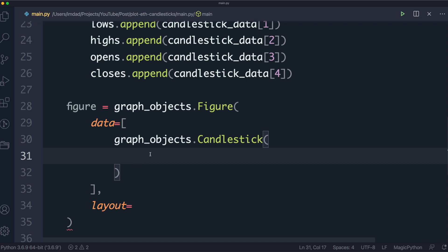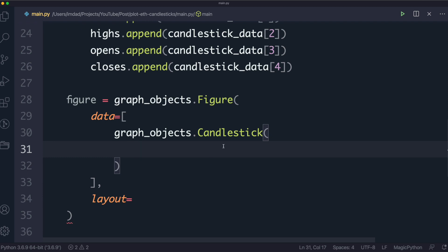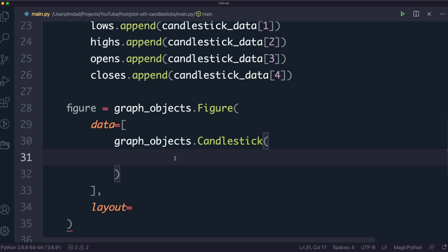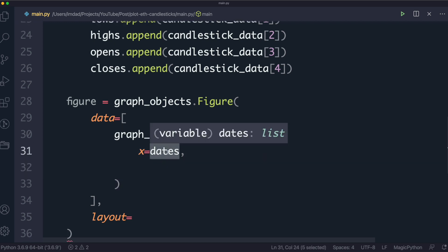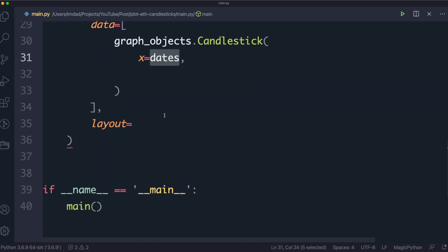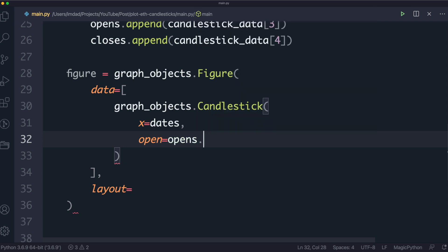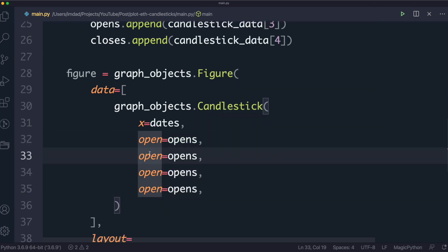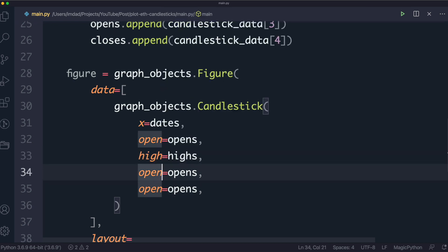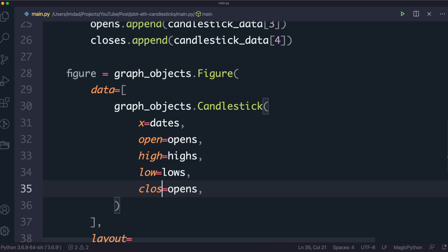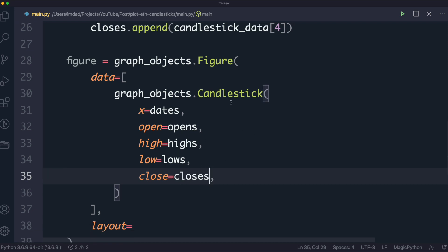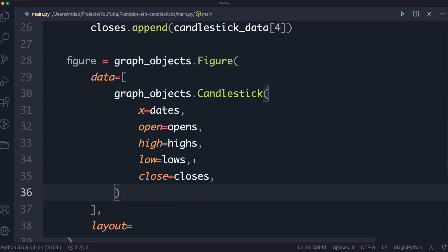With the Candlestick function, you pass in what data you want across the x-axis — in this case the dates array. The other parameters are open, high, low, and close — each receiving the corresponding array. The parameters are named singular but we pass in arrays of data. That's how you construct candlestick graph objects.